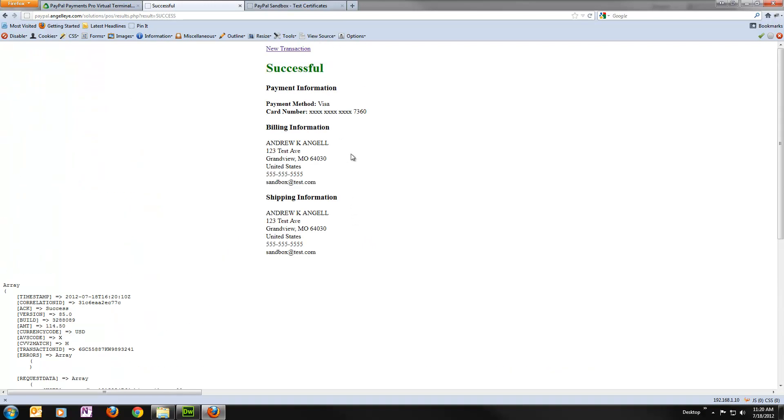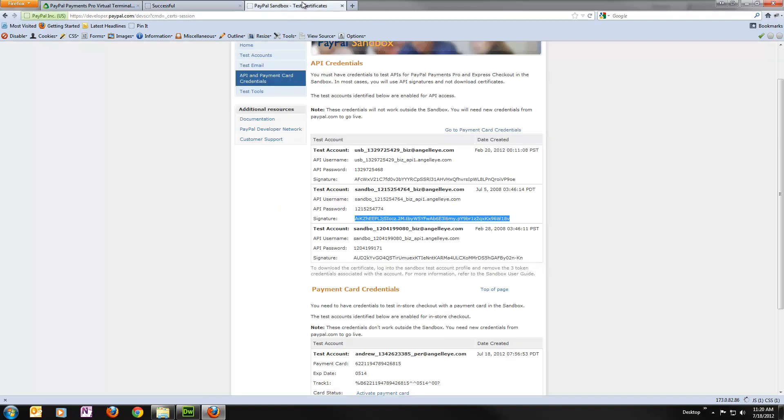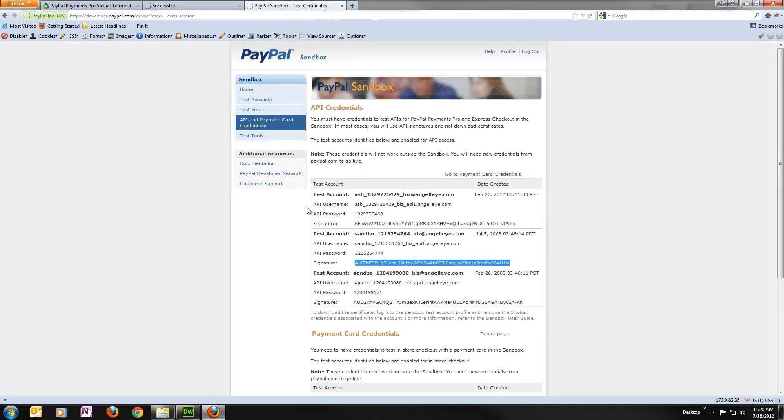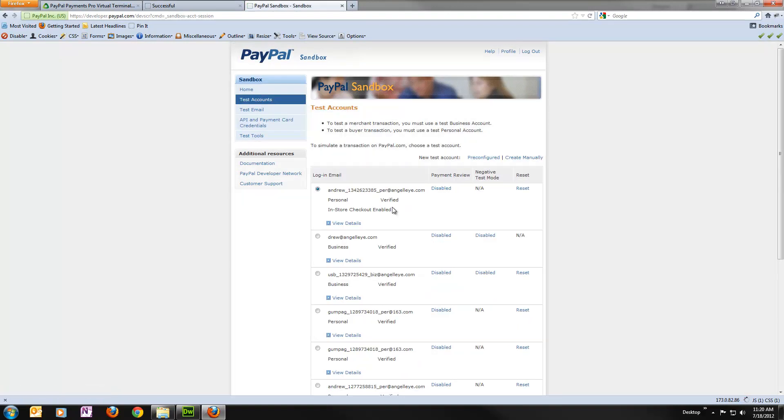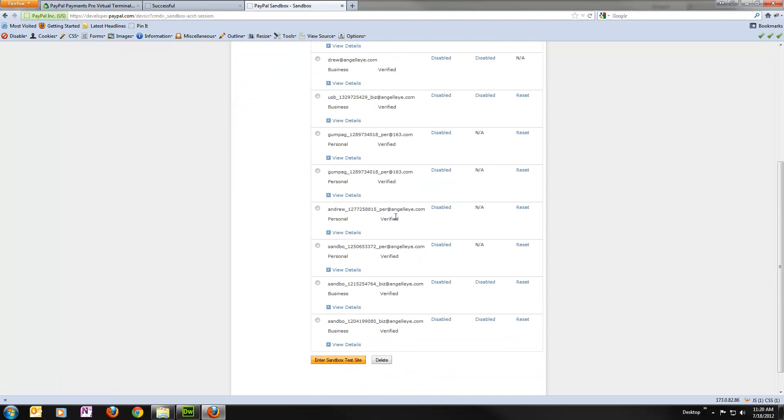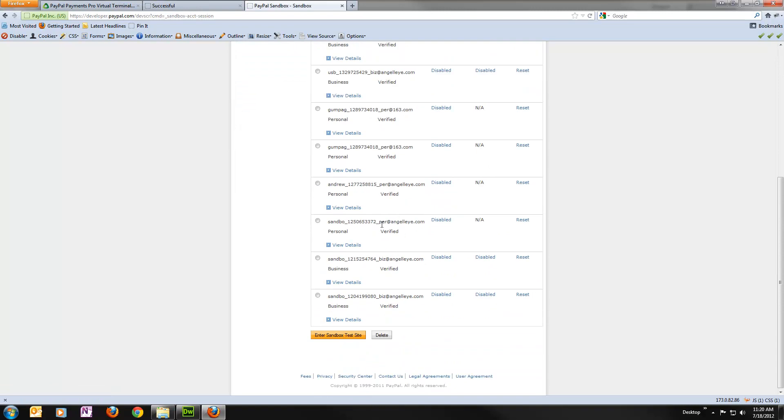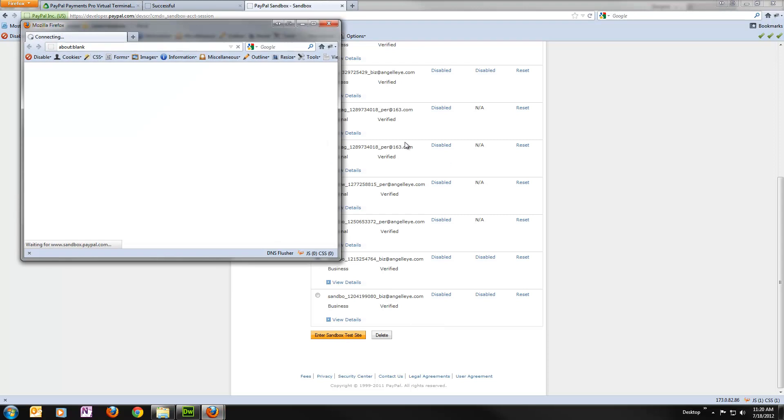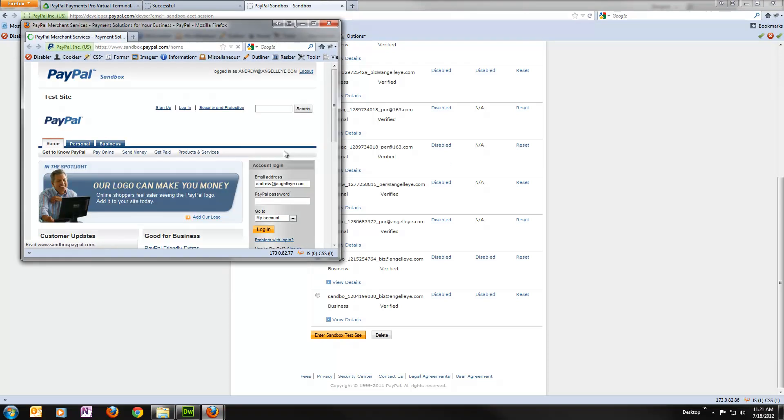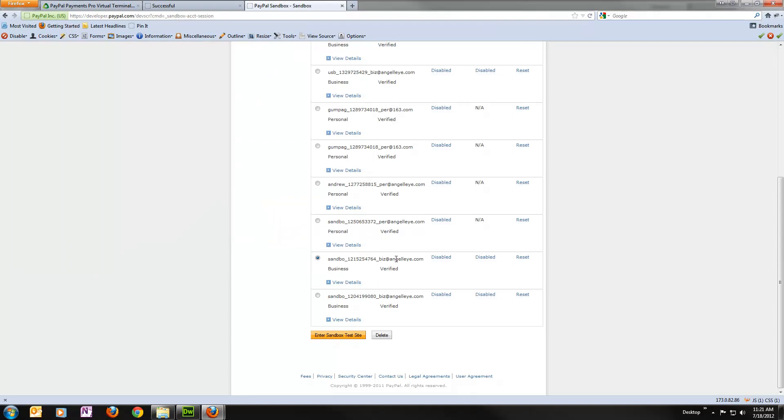But let's go ahead and say new transaction or actually first let's go back to our sandbox here and we'll go test accounts. And we'll go down to the test account that we just ran this transaction with and we'll open that up. It's going to open this third party window and I need to grab that email address.